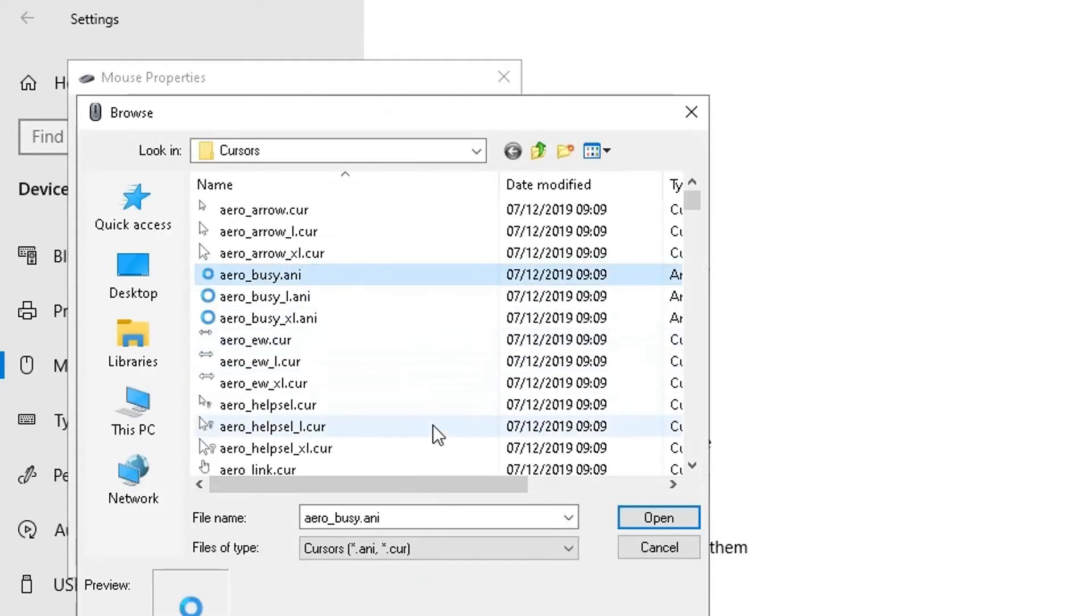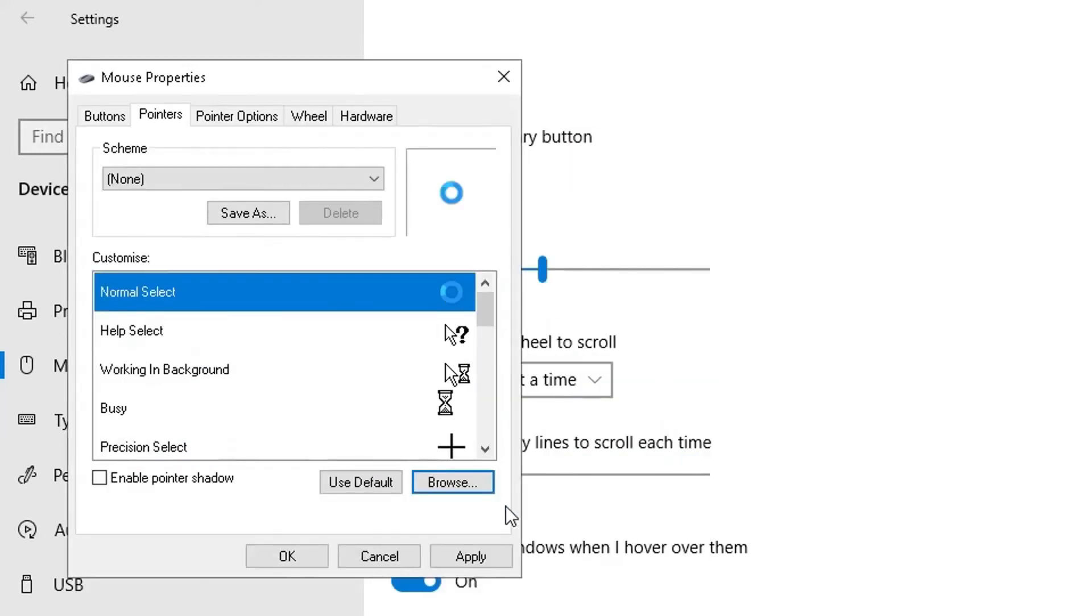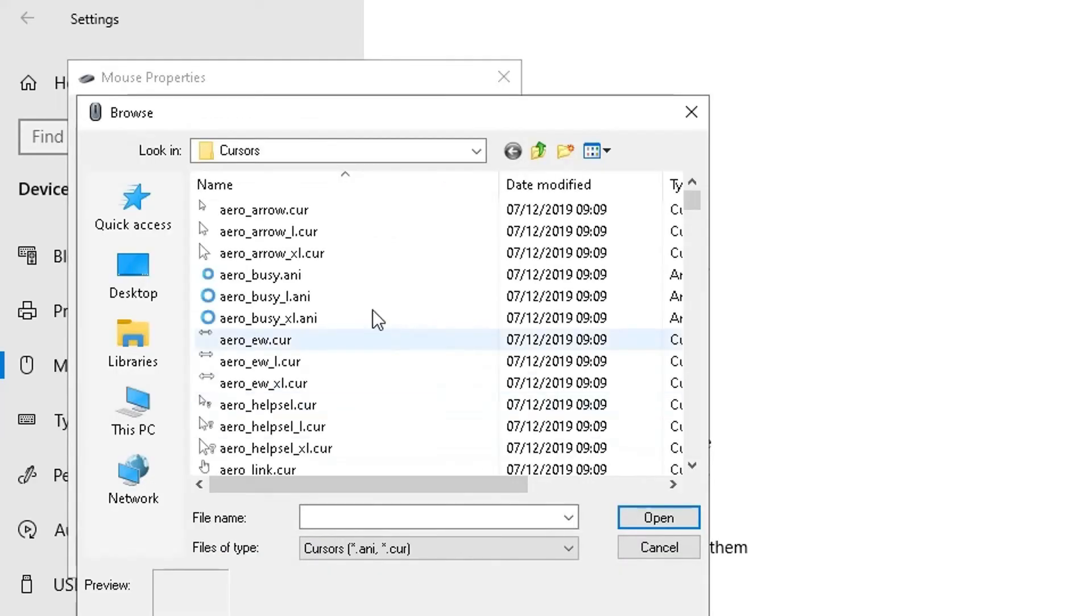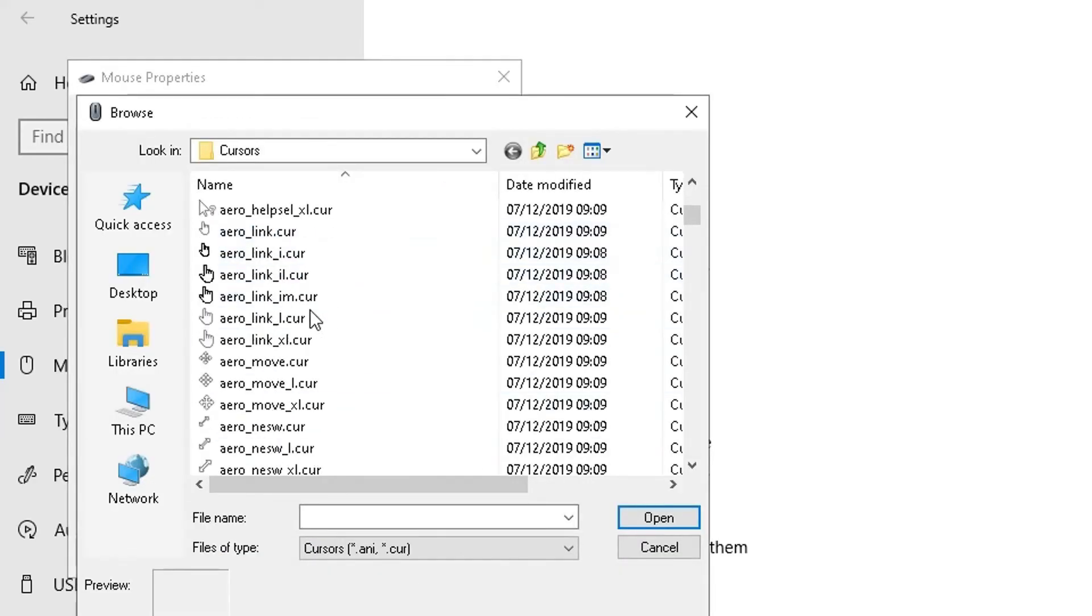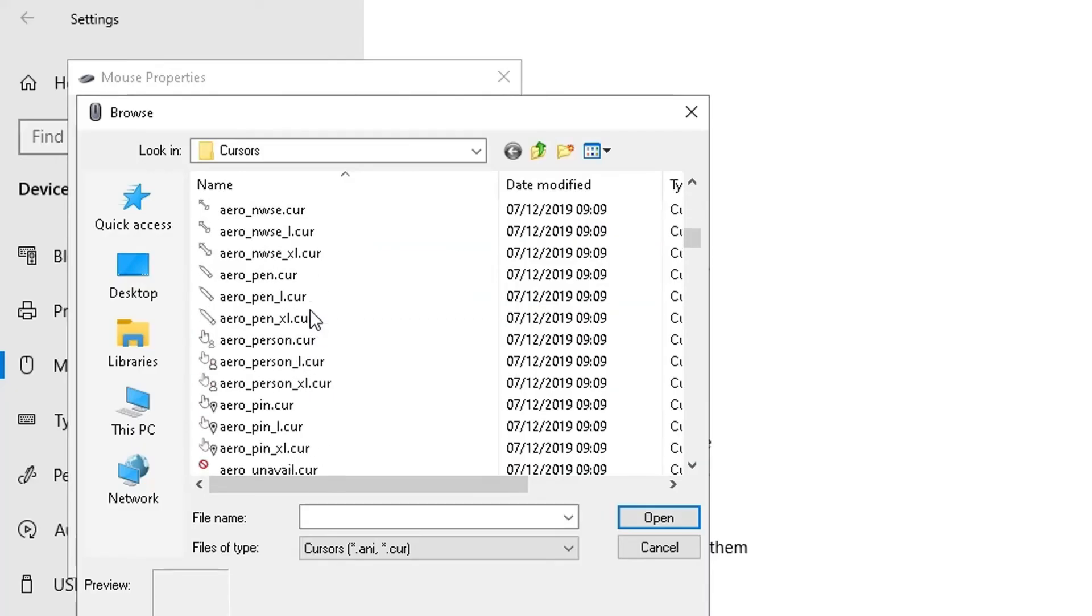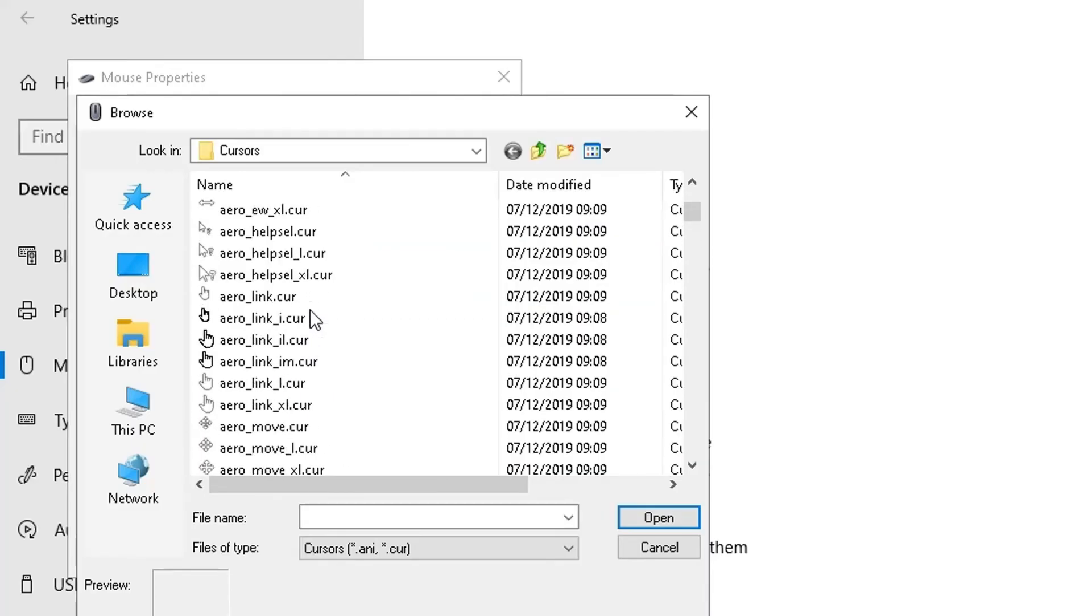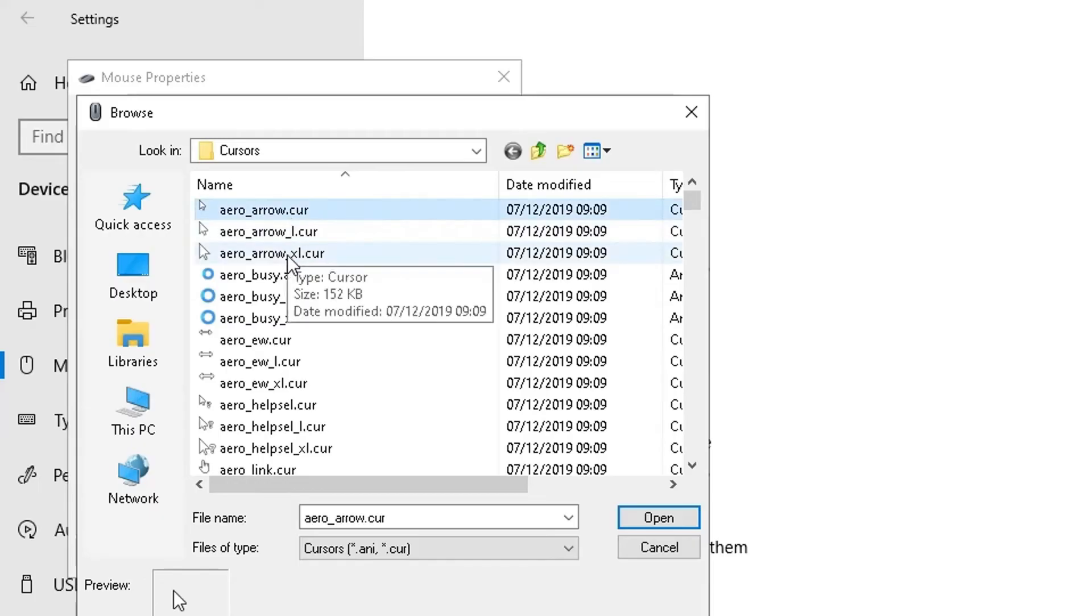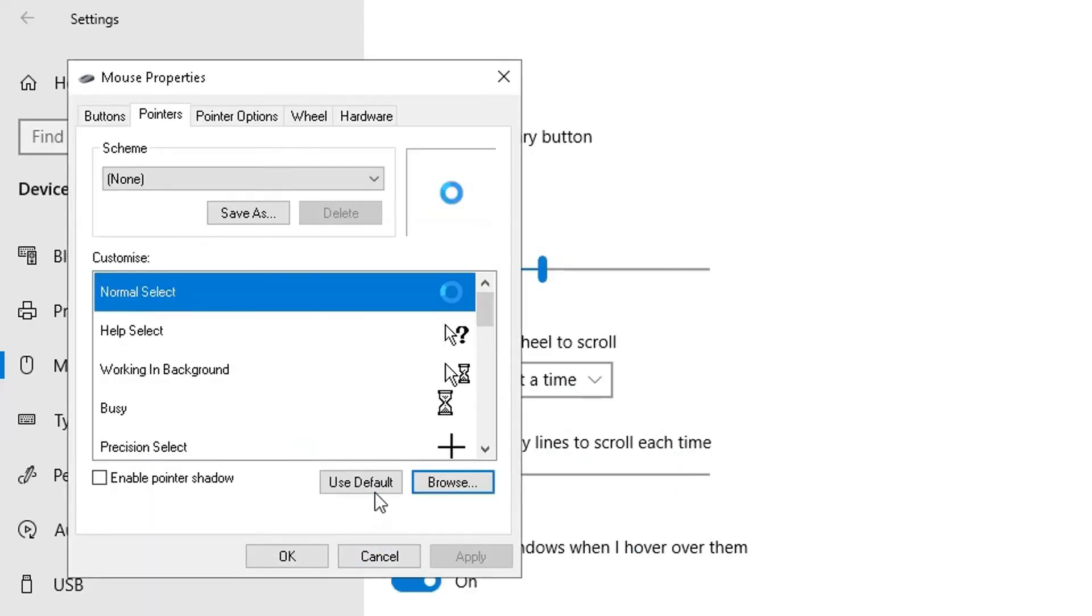If I go to browse and choose a different one, let's choose this one here. I click on open and click on apply - it will now use a circle as my pointer. That's like the waiting hourglass when you're loading up pages, I guess. It might not be appropriate to use that one, but you can certainly check it out using whichever one you want.